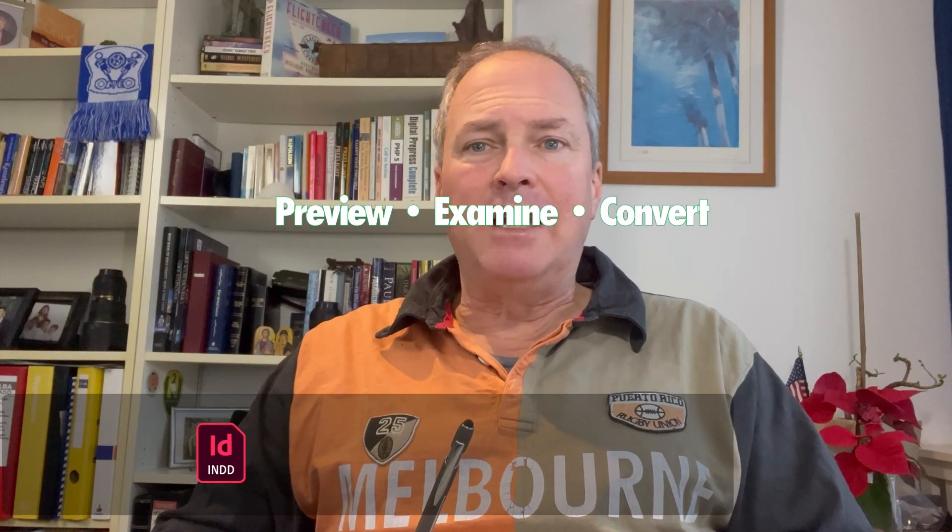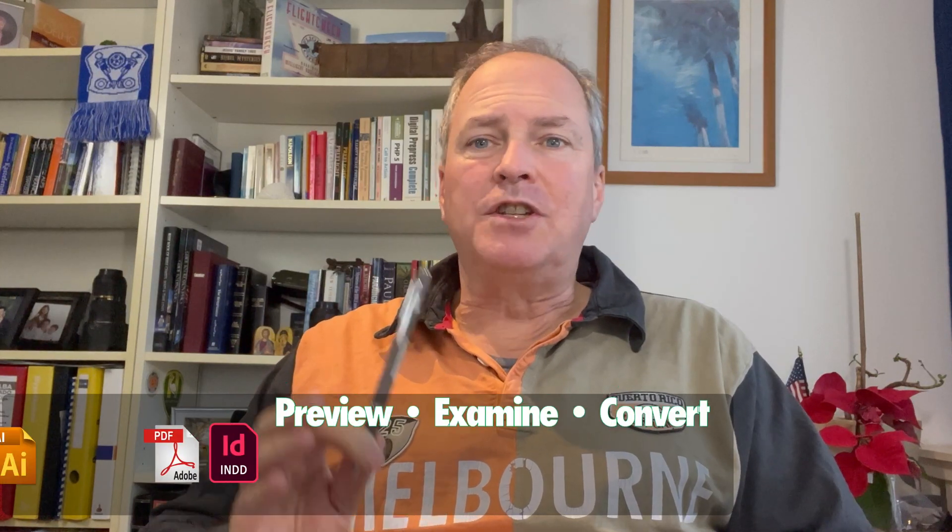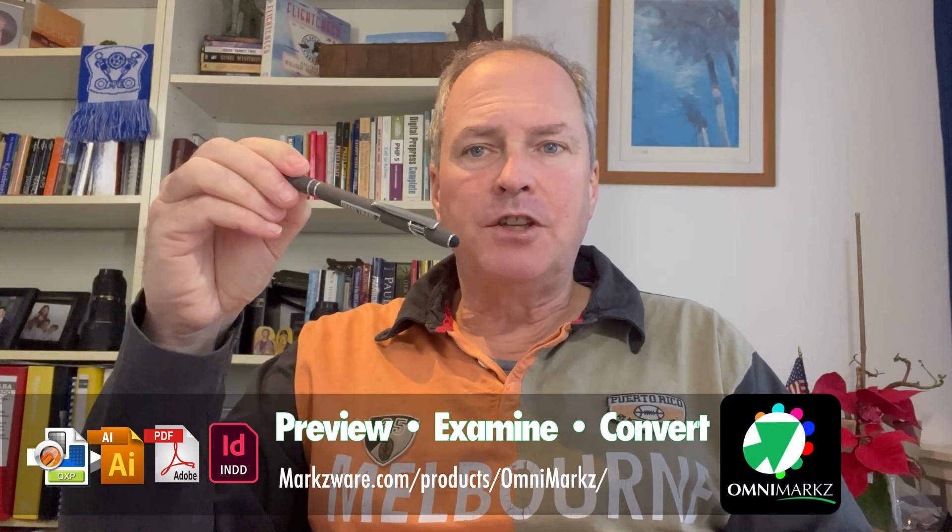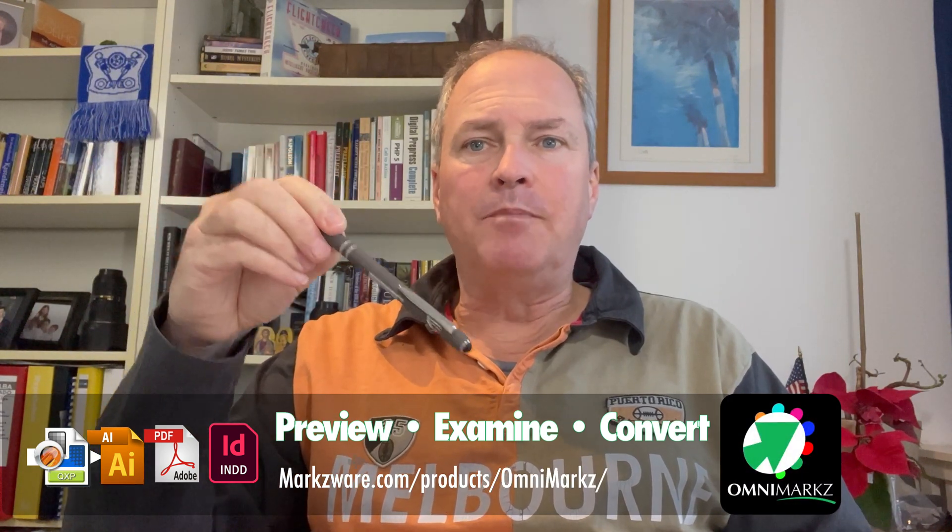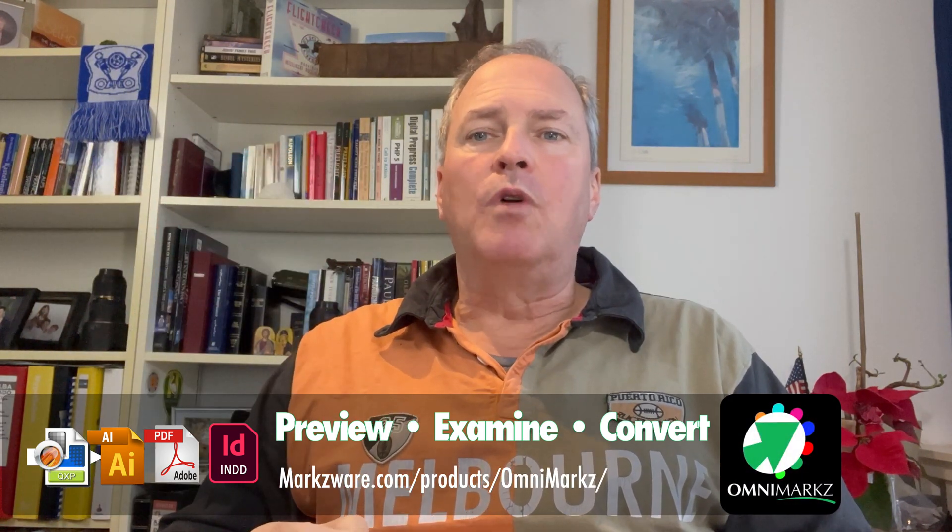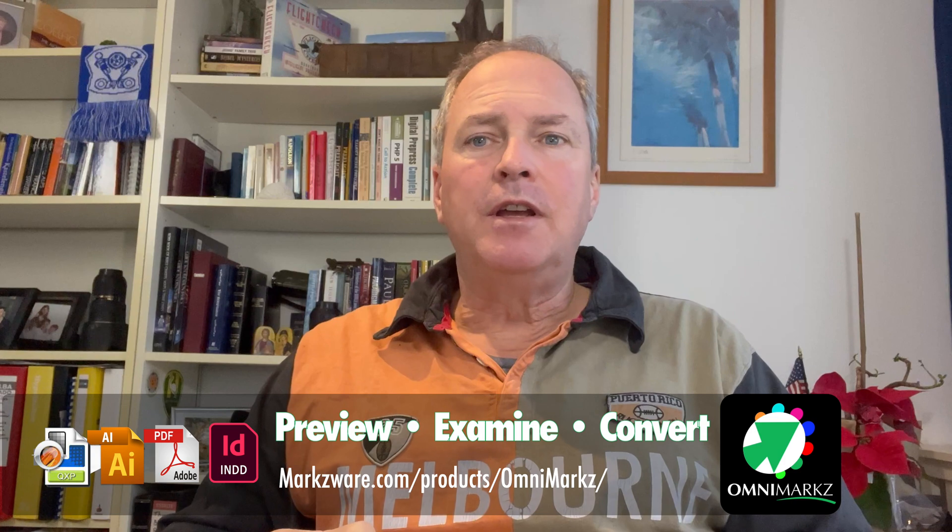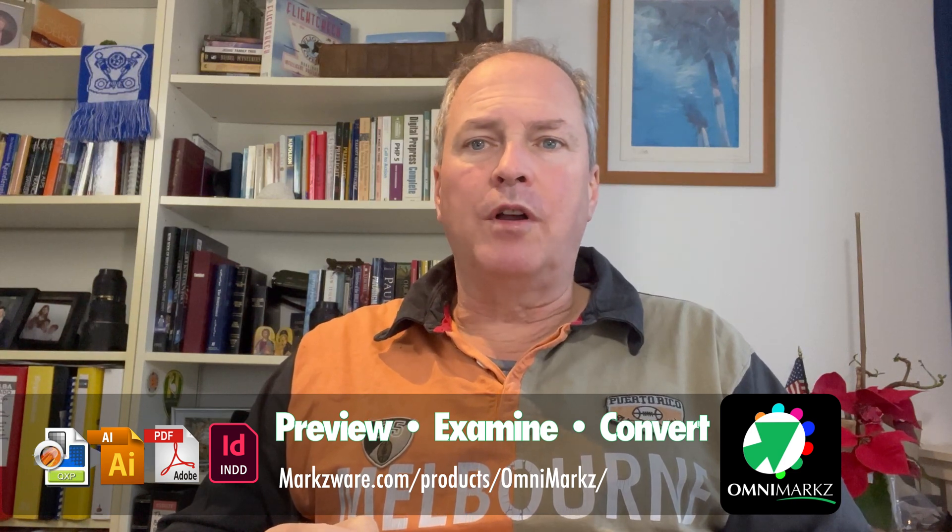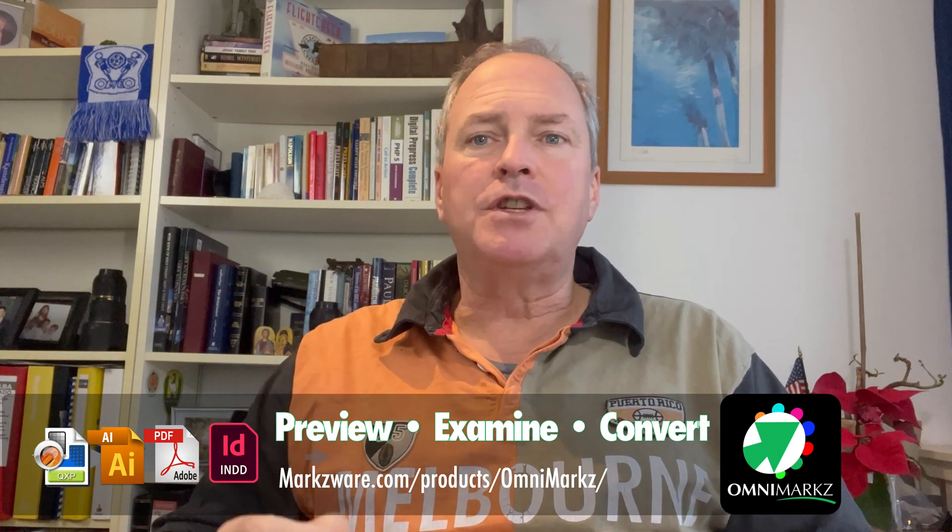I hope you enjoyed this tip on how to get web pages to InDesign with Markzware's products, OmniMarkz and PDFMarkz. If you want to stay informed, please sign up to the link below to our mailing list. You'll get all information on our products and tips and tricks as they come out.